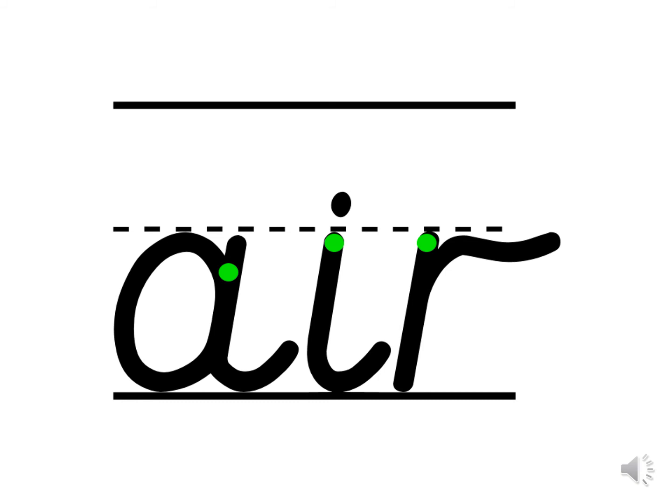Which air words did you think of? I thought of the word staircase. Staircase. Have you got a staircase in your house? Or perhaps you've walked up one before? And the word fairground. Have you ever seen a fairground?